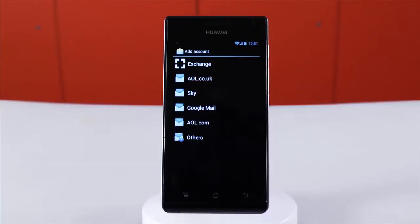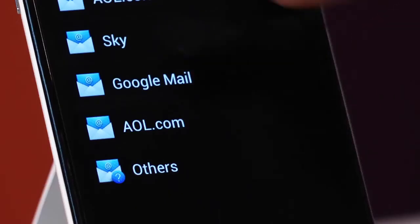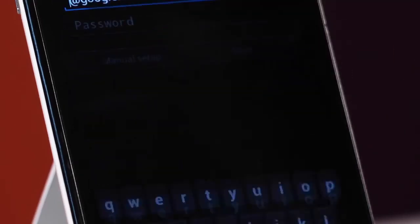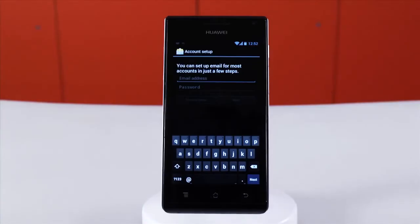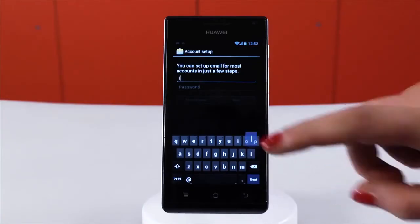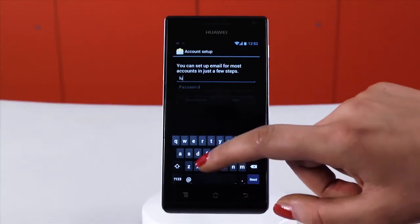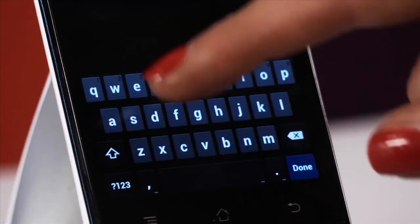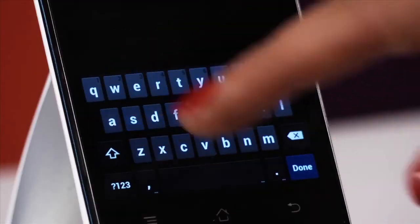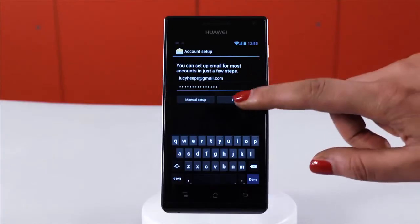Here, you have the option to select your email provider. I'm going to use Gmail. Enter your email address, then your password and tap next.